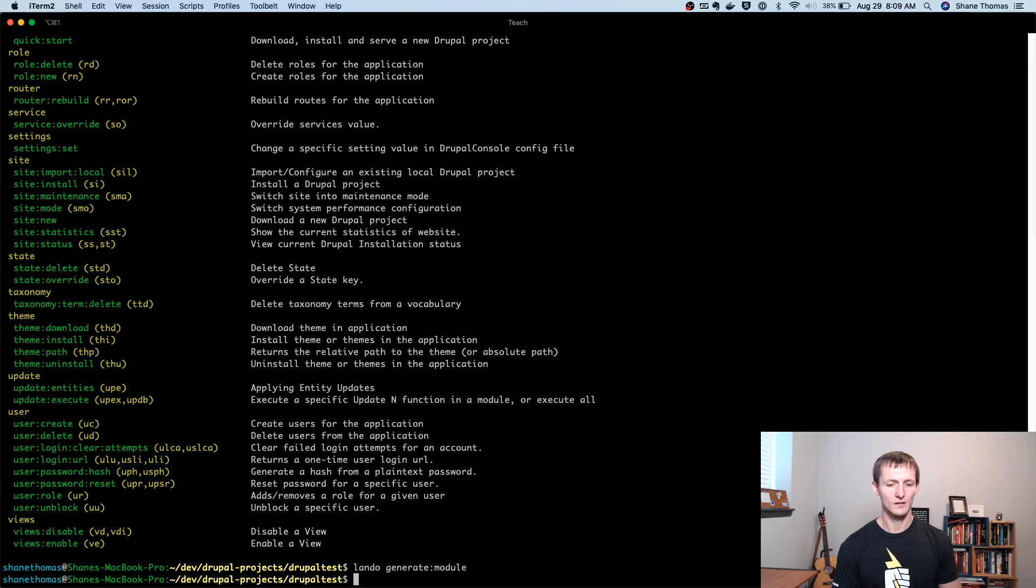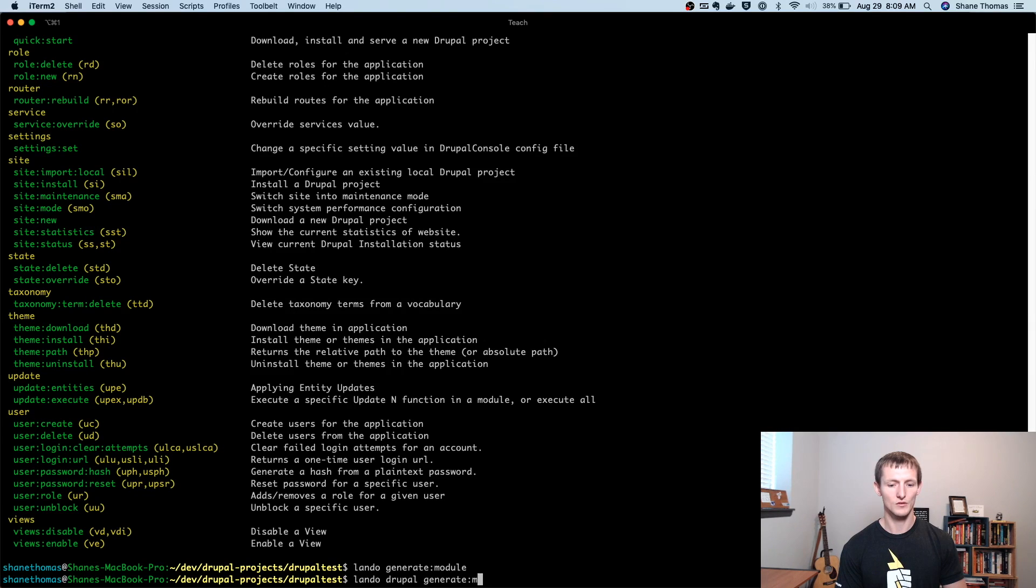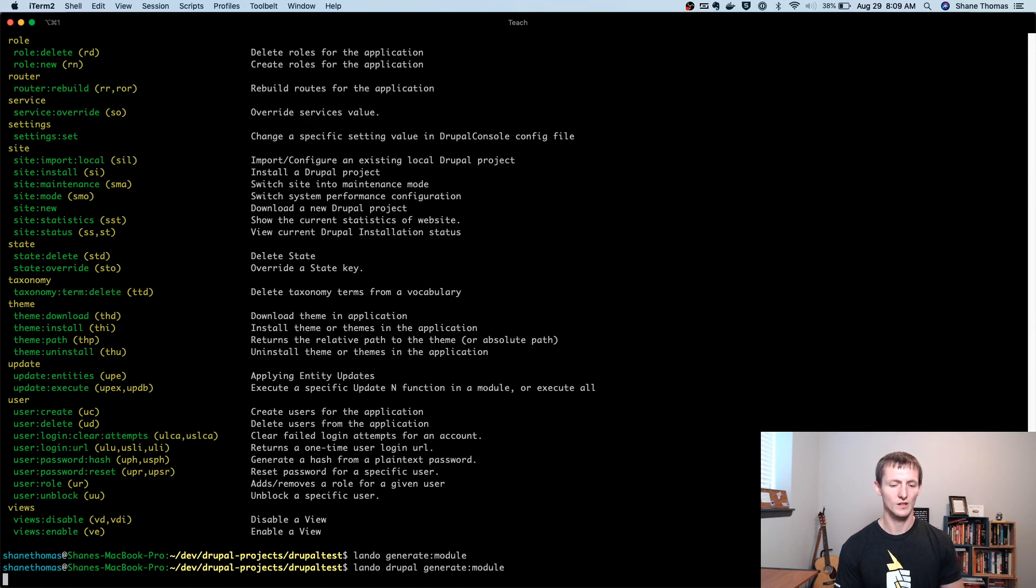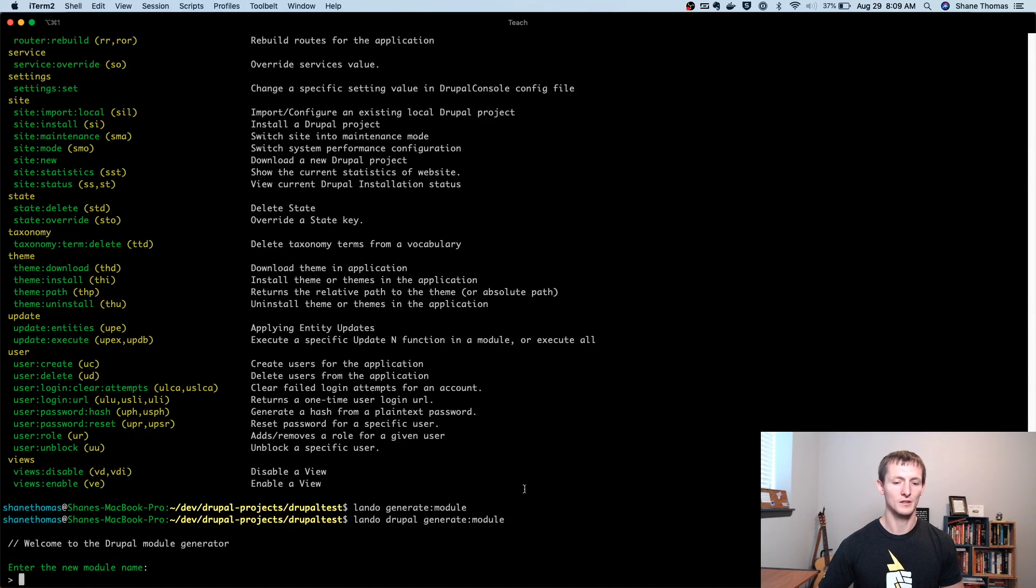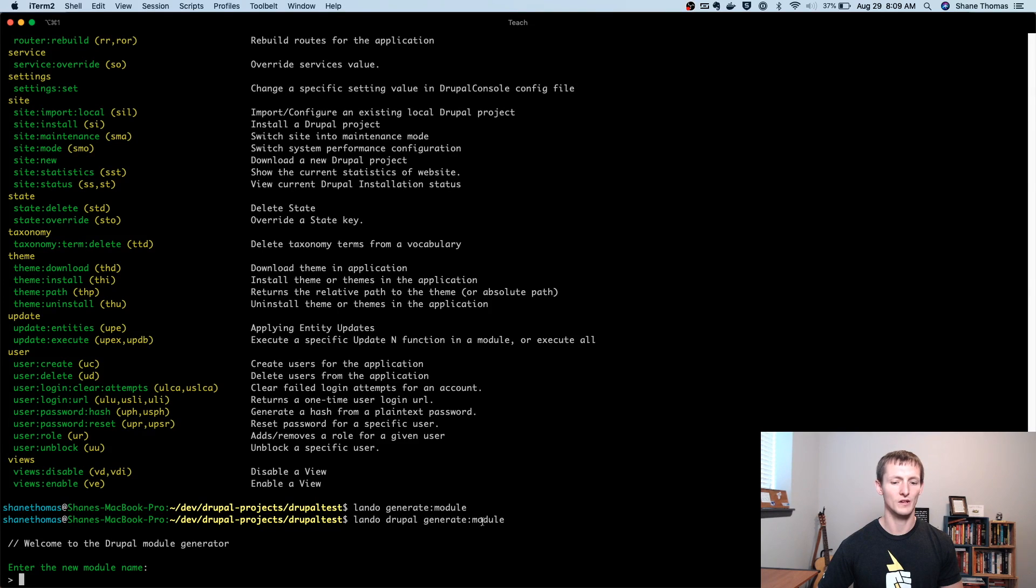And it, whoops, Lando Drupal generate module. Again, you won't need to use Lando unless you're using Lando as your development environment. But it's just the Drupal command, Drupal Console command, with whatever the command argument you want to run, which in this case is generate module.